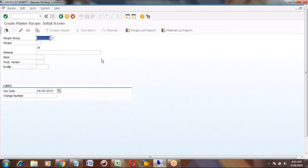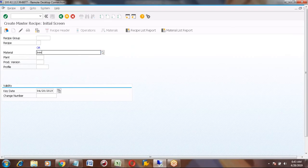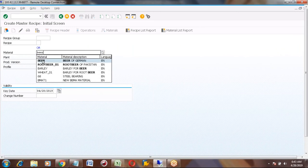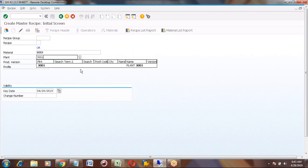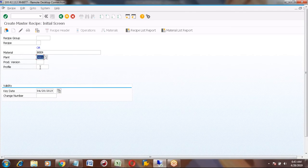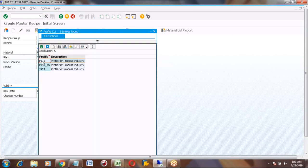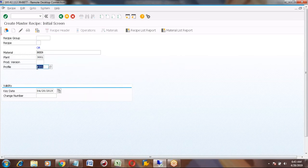Open C201. First you enter your material code, then the plant, then the profile. The profile is mandatory — it is PI01. This is the standard profile. You need to enter these three details: material, plant, and profile, then press Enter.